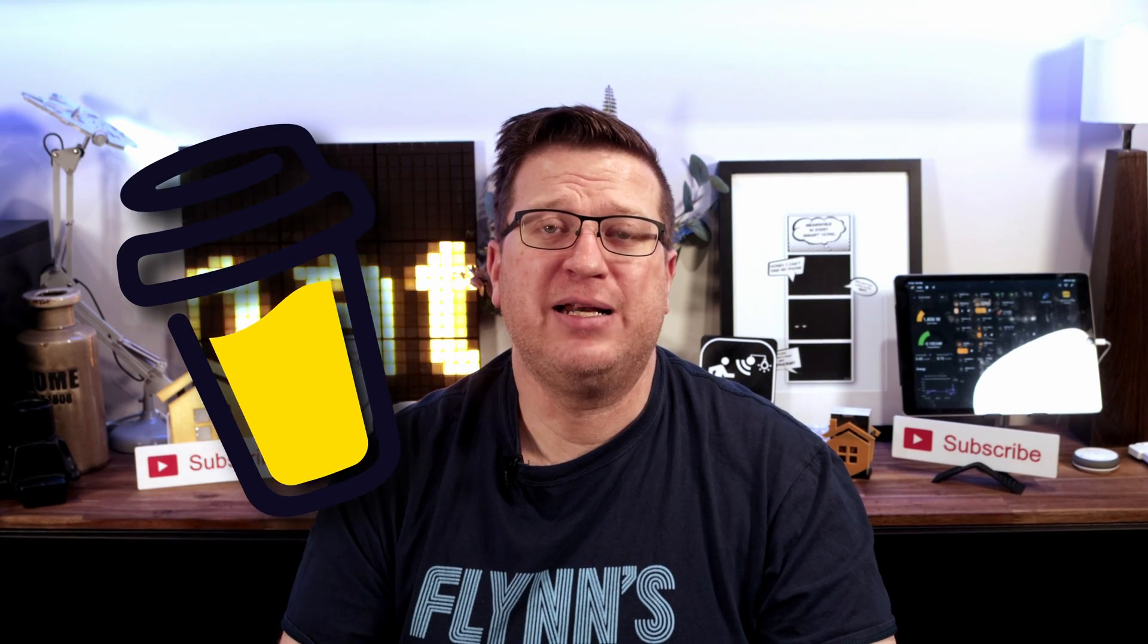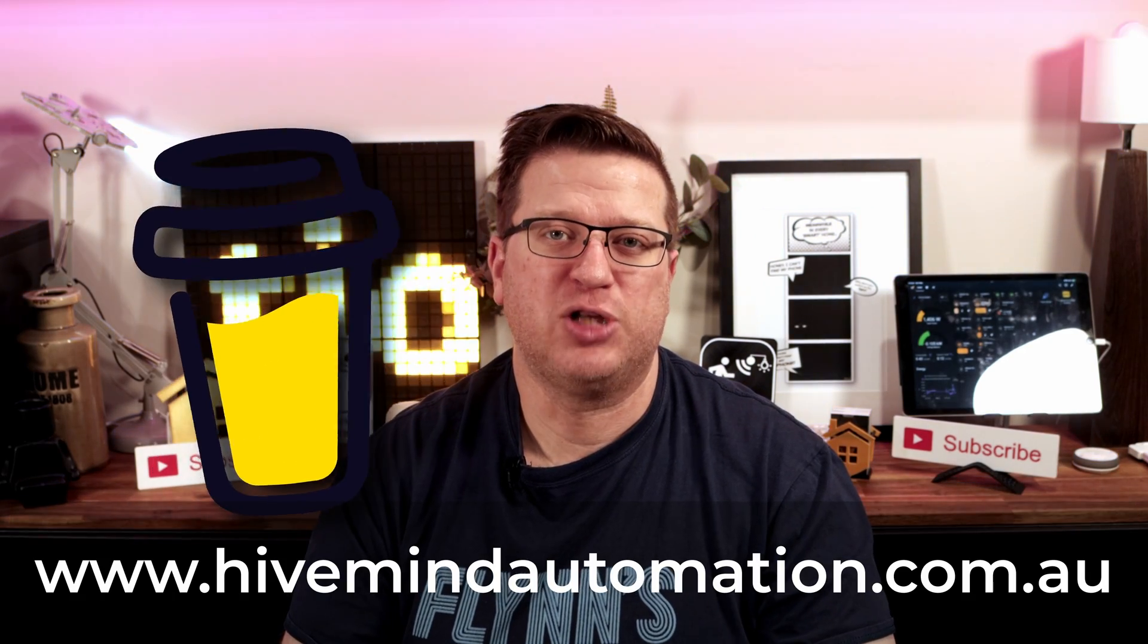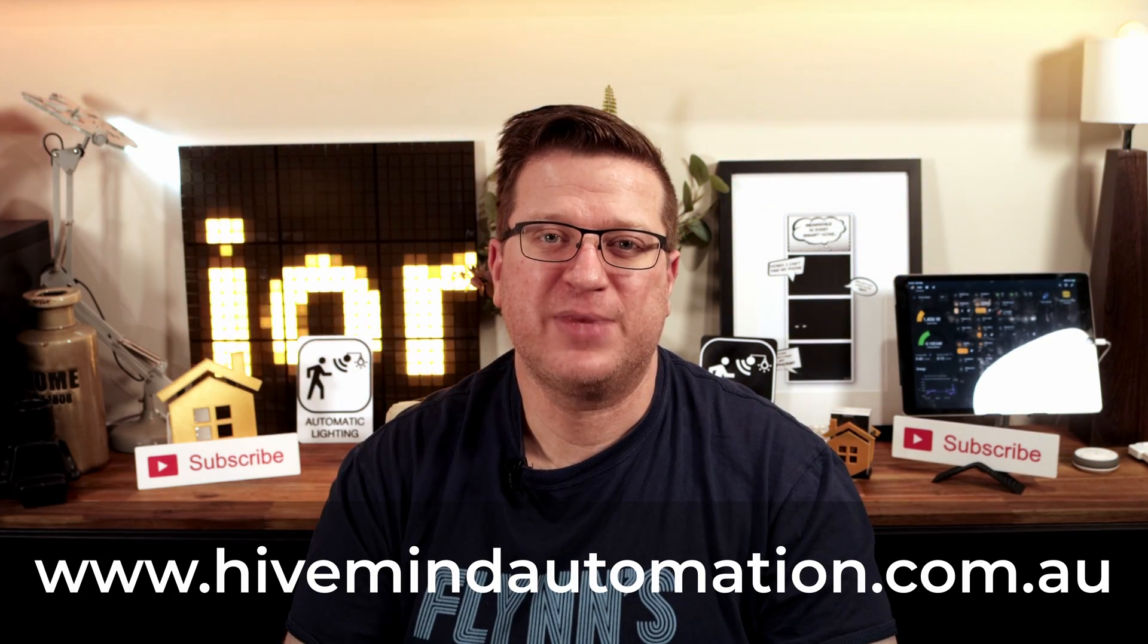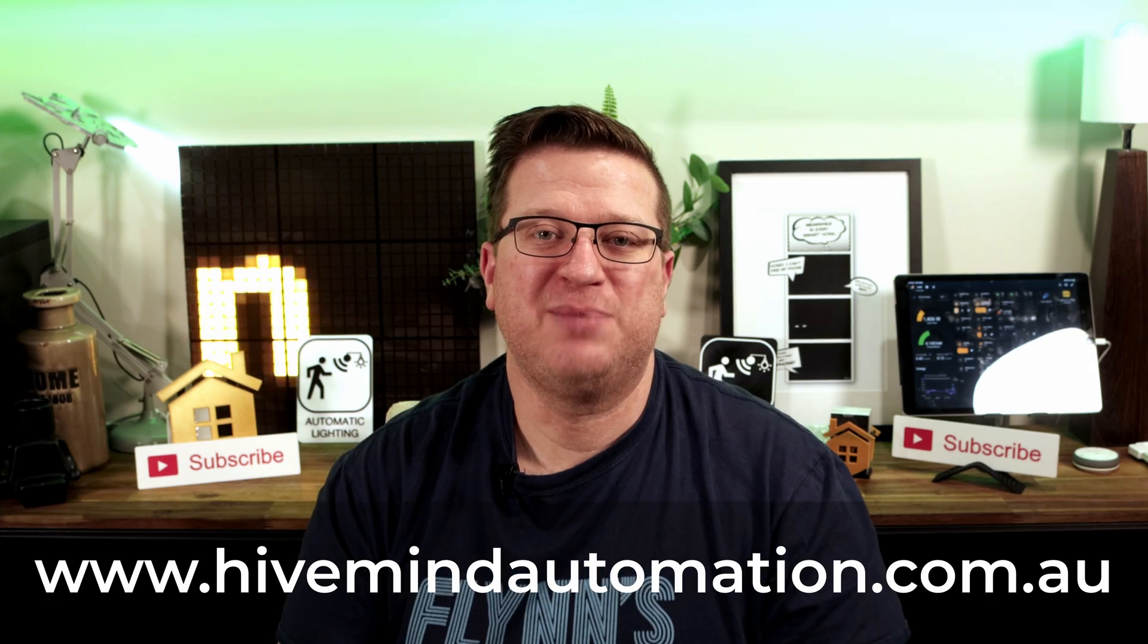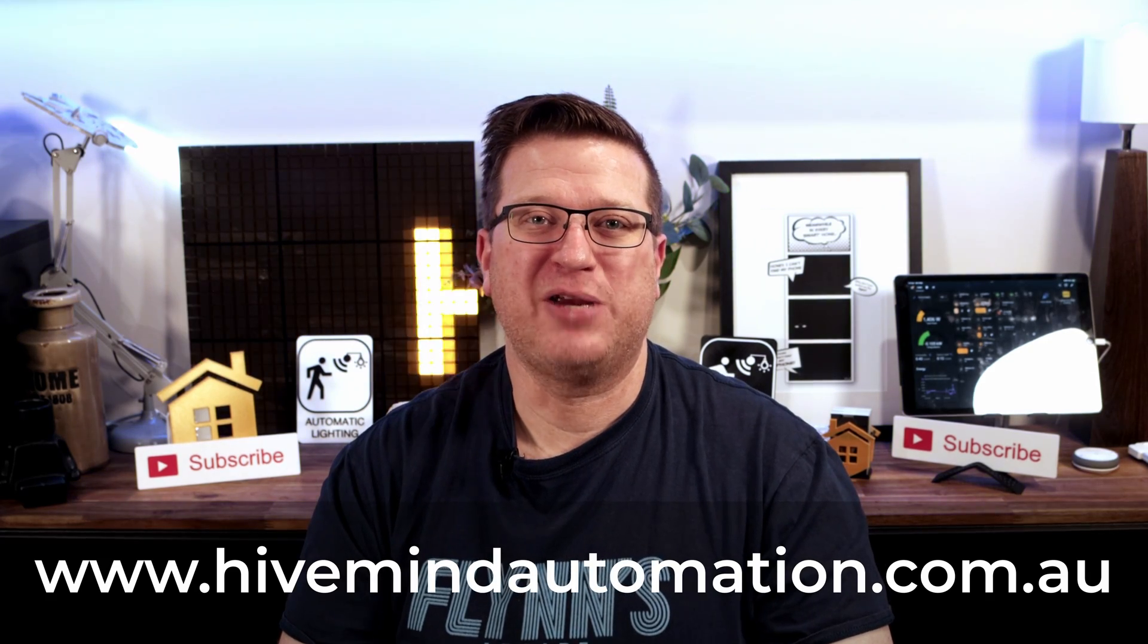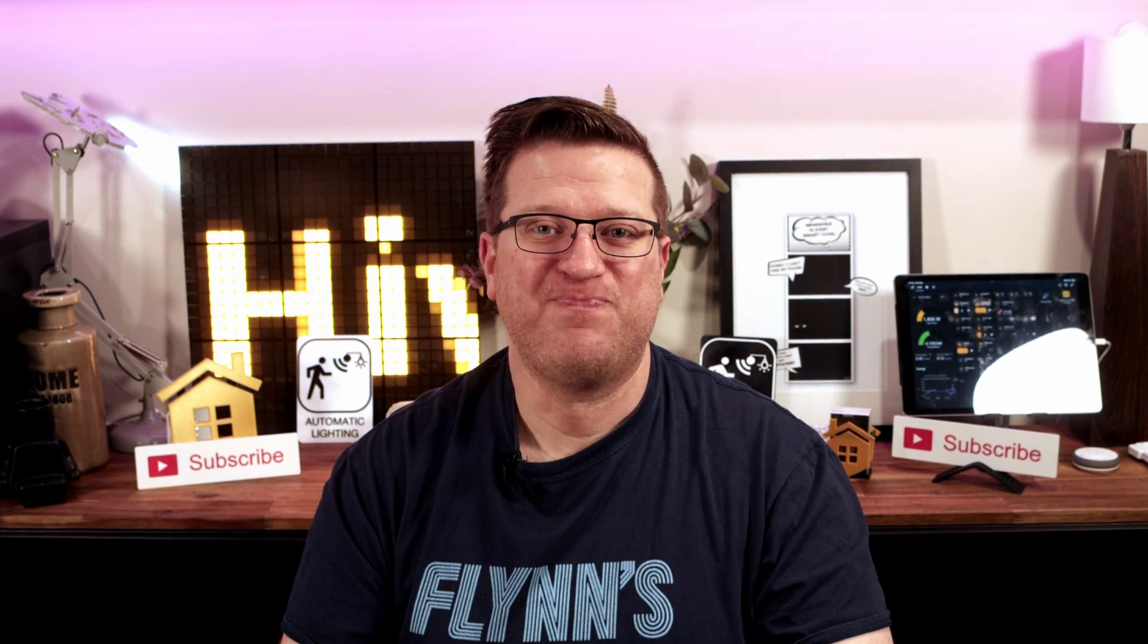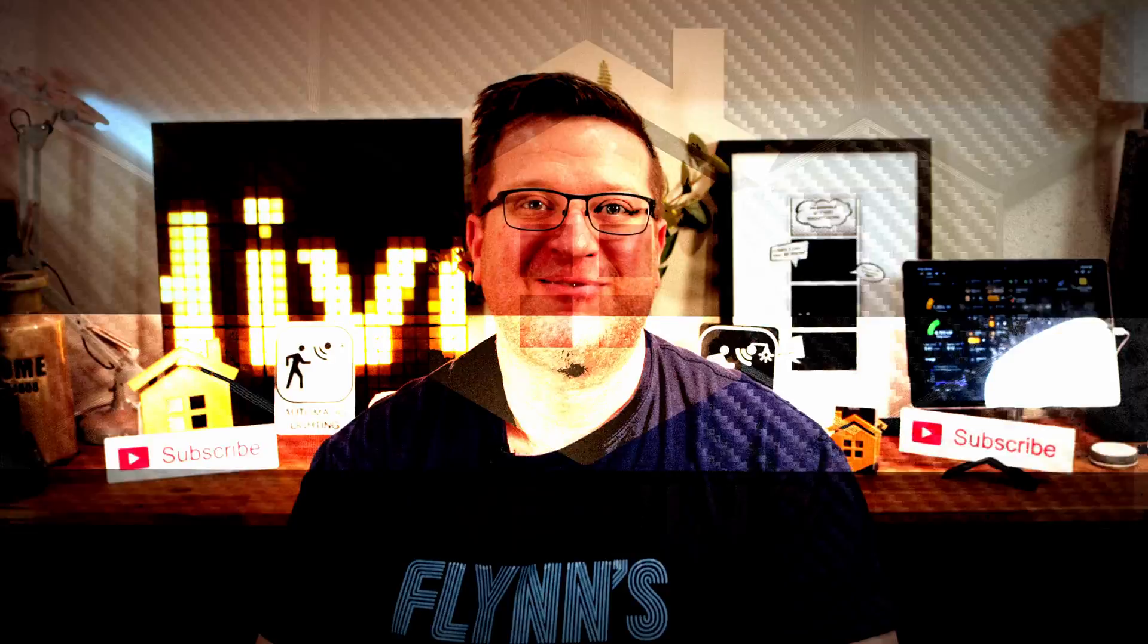Don't forget to check out my website hivemindautomation.com.au. Thanks so much for watching, I'm Stu from Hivemind Automation and I'm looking forward to seeing you next time. Bye for now.